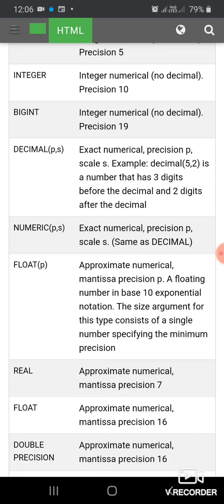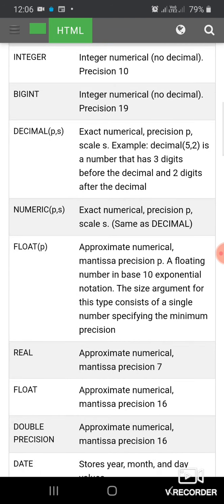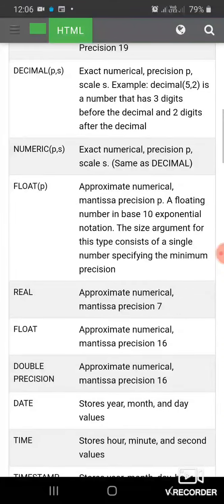DECIMAL is exact numerical precision with 3 digits before the decimal and 2 digits after the decimal. NUMERIC data type is used to store exact numerical precision.